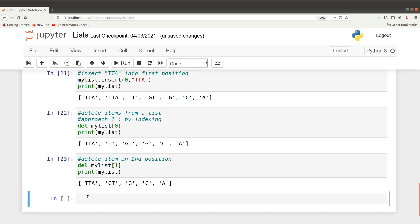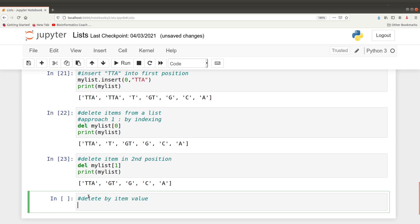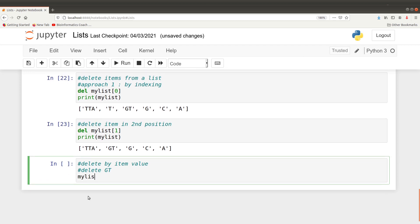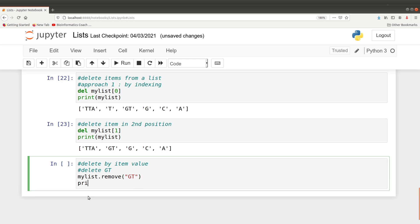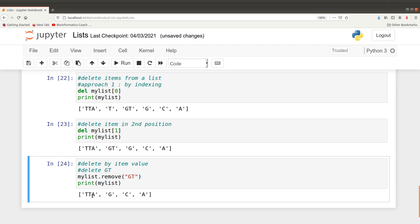You can also delete using the actual item name. If you wanted to delete 'GT', we say my_list.remove('GT'). Note that if there are several occurrences of 'GT', only the first occurrence will be deleted. After removing it and printing the list, you can see it's gone. That is how deletion is done.